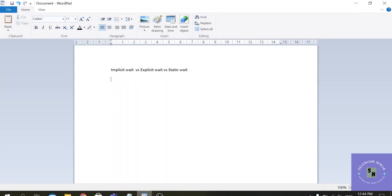Hello there. Welcome back to Selenium Ninja for Selenium training. Today we are going to discuss the differences between implicit wait, explicit wait, and static wait. So before proceeding, we have the first question: why do we need waits in Selenium?